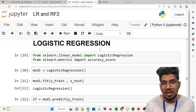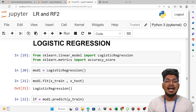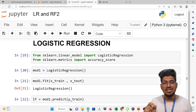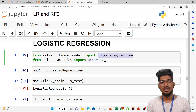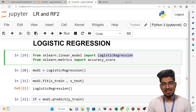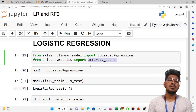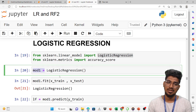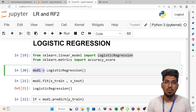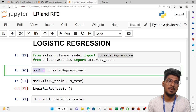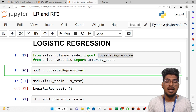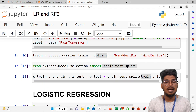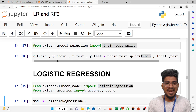We are going to enter the logistic regression from sklearn.linear_model. From sklearn.linear_model, import LogisticRegression. From sklearn.metrics, import accuracy_score which will help calculate the accuracy score. Now model 1: mod1 is equal to LogisticRegression — the model is created. Then we call the model fit function, passing X_train and y_train to train the model.